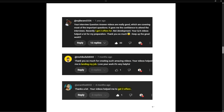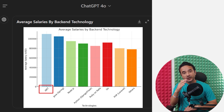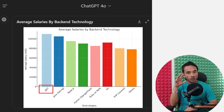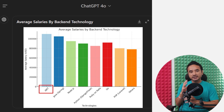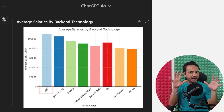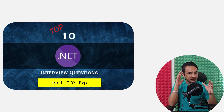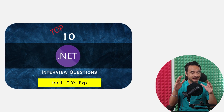Many of my students cracked interviews and got offer letters, and I believe you can also achieve the same. As per my own research, .NET is the backend technology where the average salary is highest than any other backend technology. So if you want to improve your salary, .NET is a good choice. Today I am going to cover the top 10 .NET interview questions for candidates having one to two years of experience.